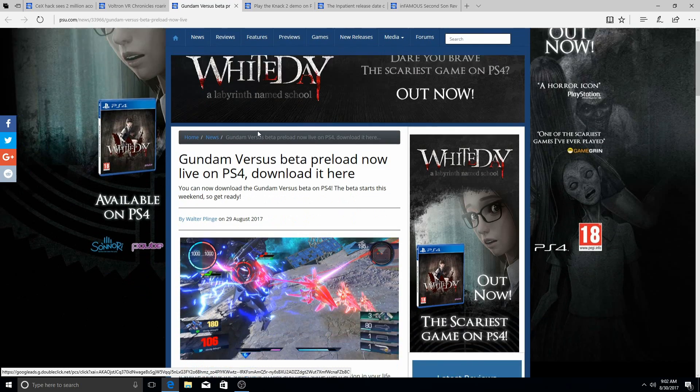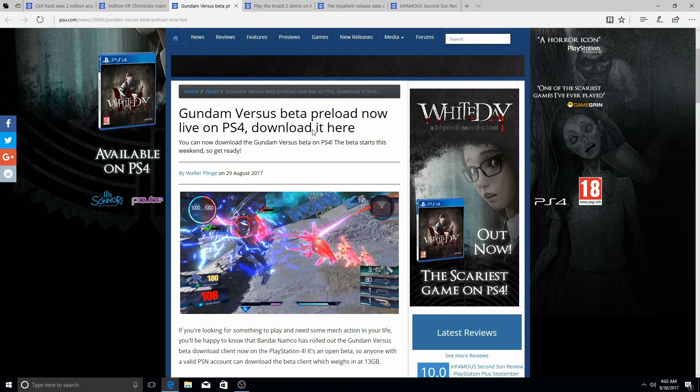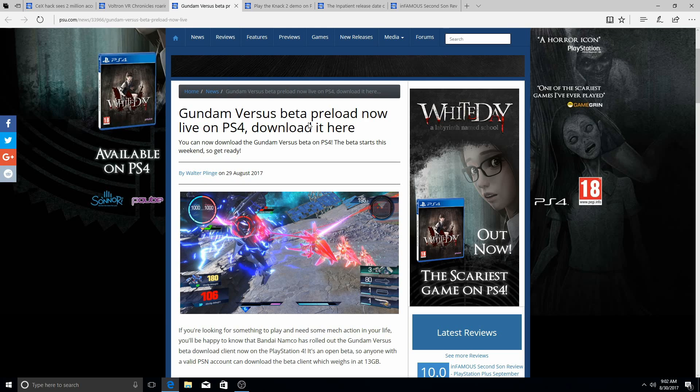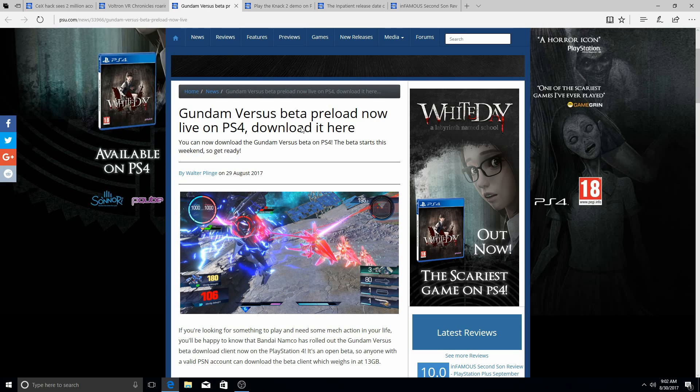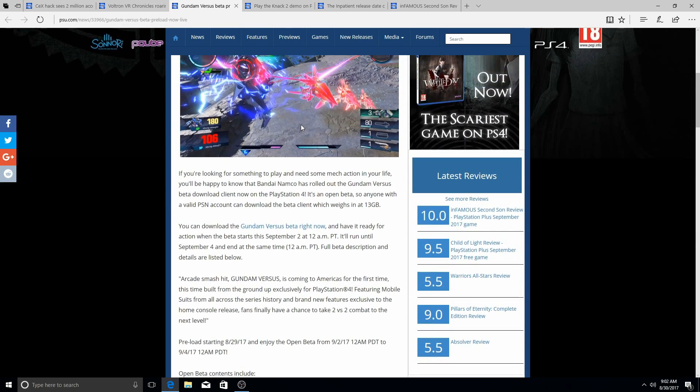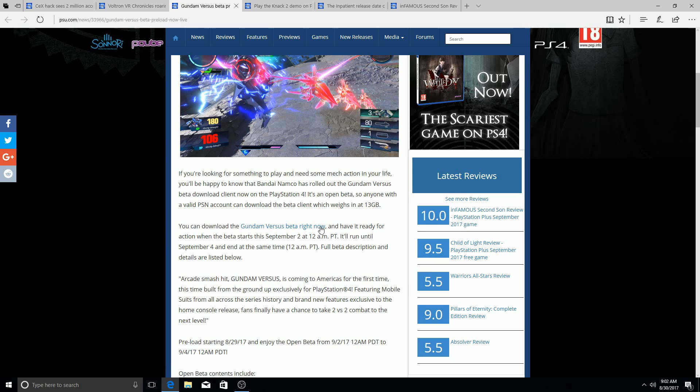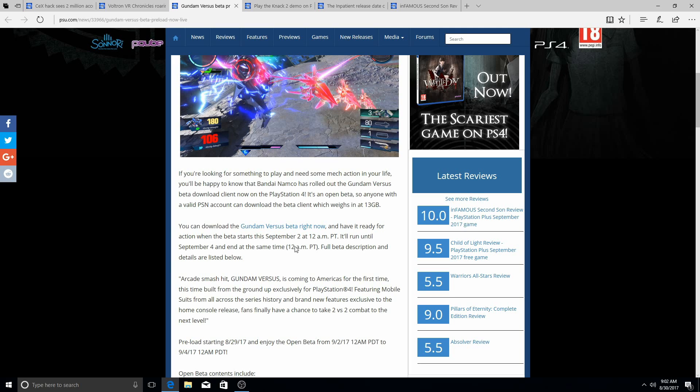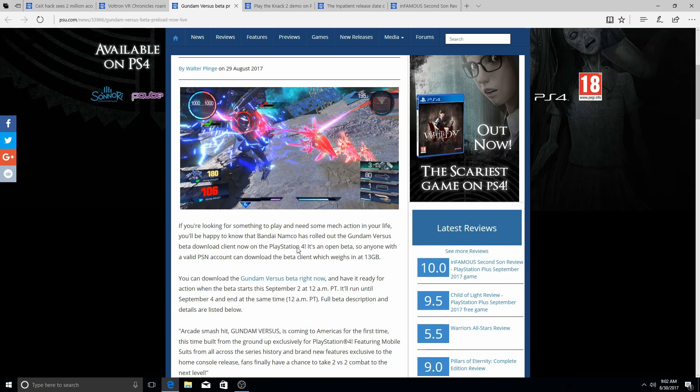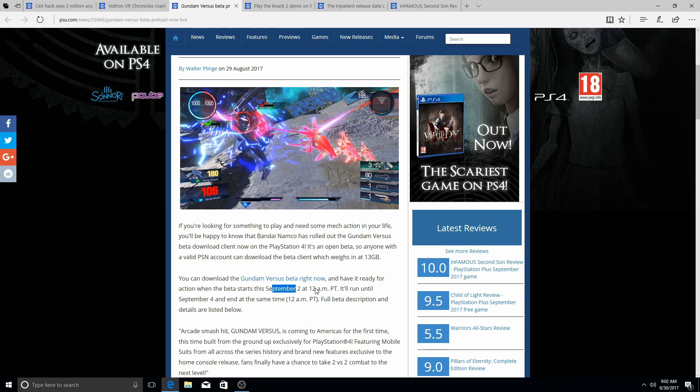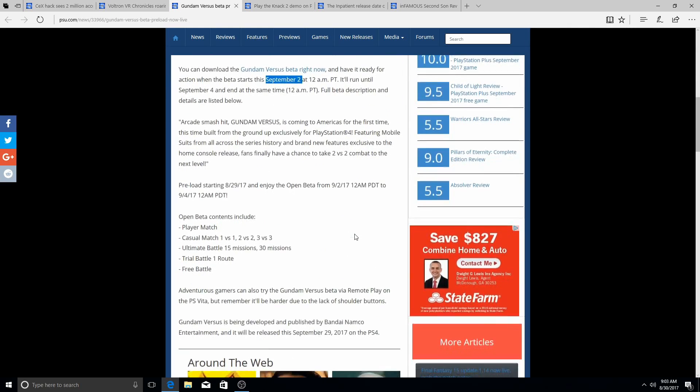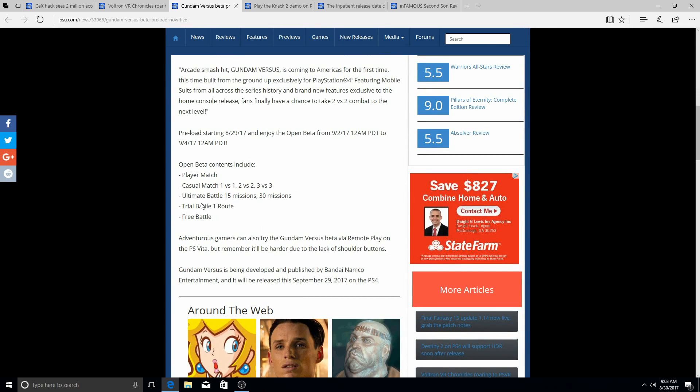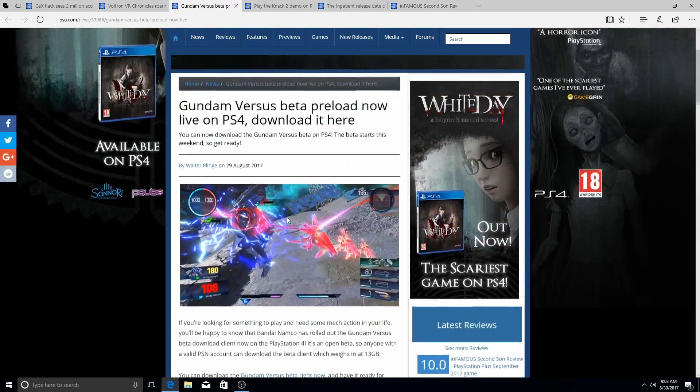Gundam Versus—you guys remember this, I did a few videos on this—it was always hinted at. Gundam Versus beta has officially been rolled out, it's available, it's live on PS4. You can check it out, you can download the game right now if you haven't. When the beta starts, September 2nd at 12 AM, it'll run into September 4th. So you guys can download it but it won't be available, you can't actually access it until September 2nd. So get that in mind. But if you guys have slow internet, you might want to preload this if you're really interested. The open beta includes Player Match, Casual Match which is 1v1, 2v2, 3v3, Ultimate Battle, 15 missions, 30 missions, Trial Battle one route, and Free Battle. Go ahead and check that out if you guys are interested.